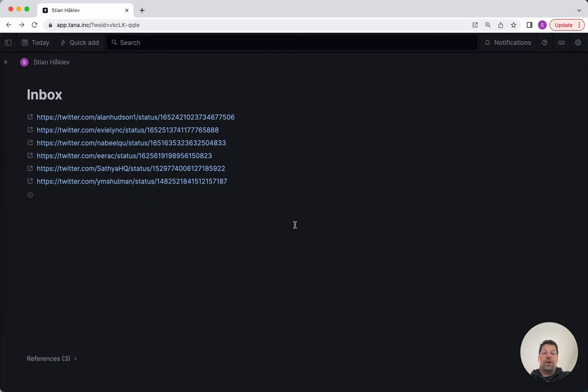So I'll use the Capture app, I'll just share to it. And then when I log into Tana, this is waiting for me in my inbox, which is great, but it's only the URL.